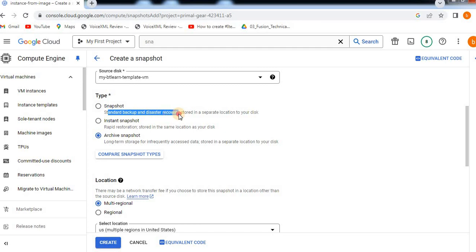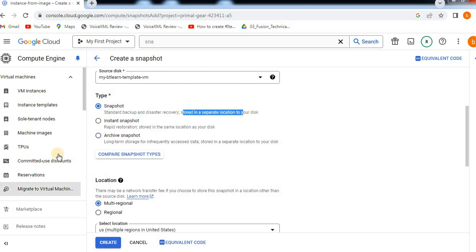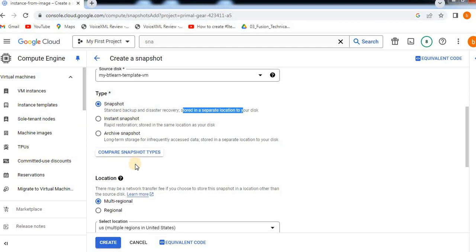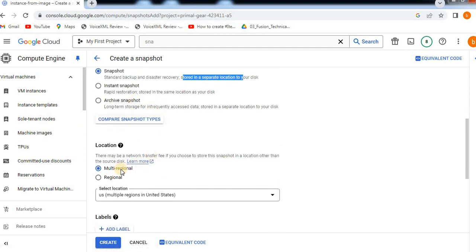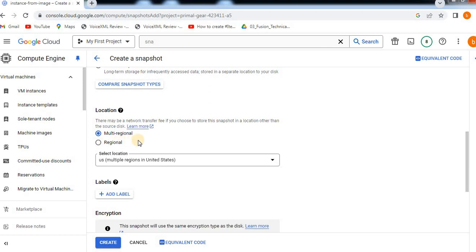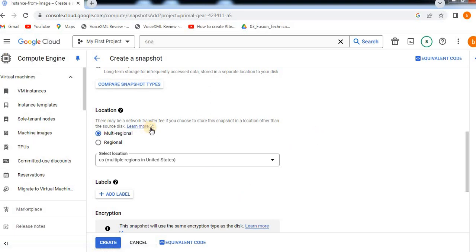Standard backup and disaster recovery, stored in a separate location to your disk. There may be a network transfer fee if you choose to store this snapshot in a location other than the source disk.